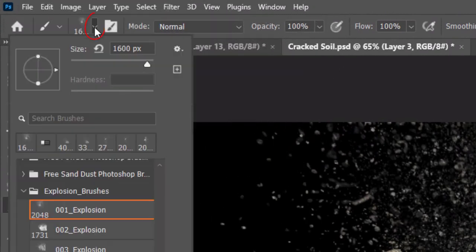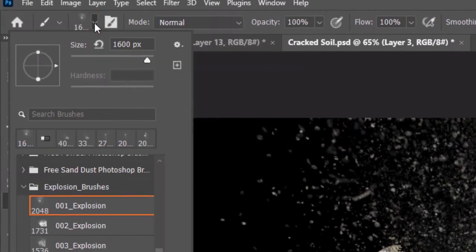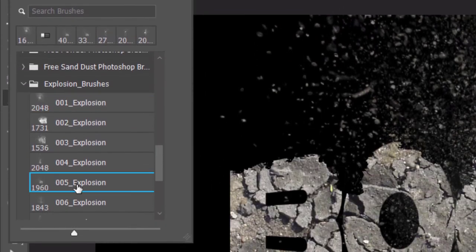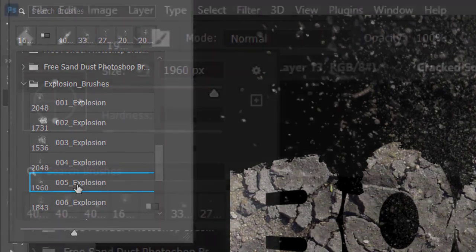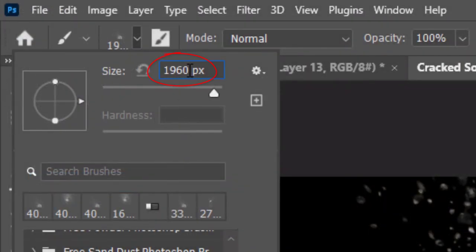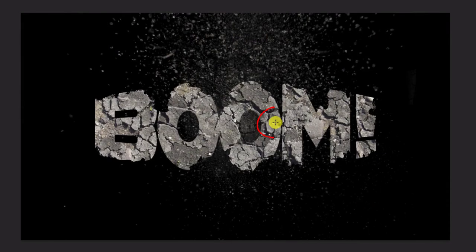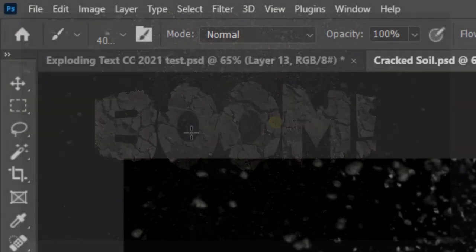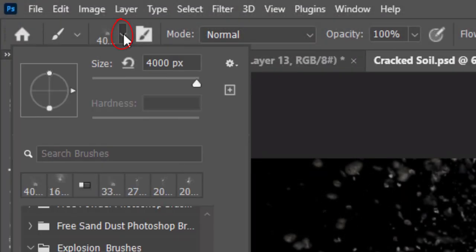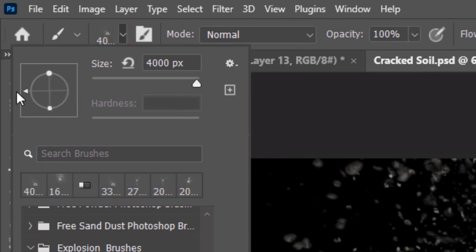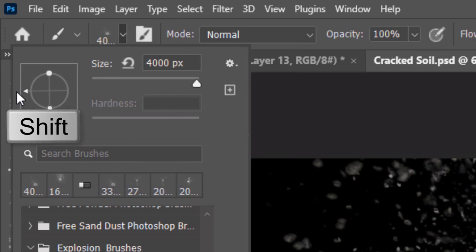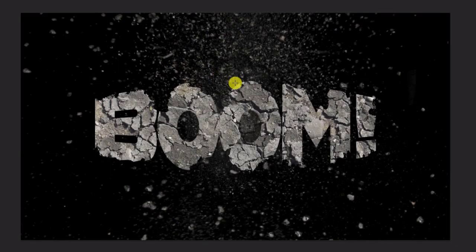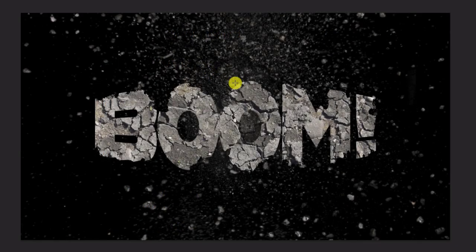Open back the Brush Picker and click 005 Explosion. Make its size 4000 pixels. Click near the center. Let's flip the brush so it's upside down. To do this, open the Brush Picker and rotate the arrow clockwise or counter-clockwise 180 degrees. If you press and hold the Shift key as you do it, it'll snap to it. Click on your document.